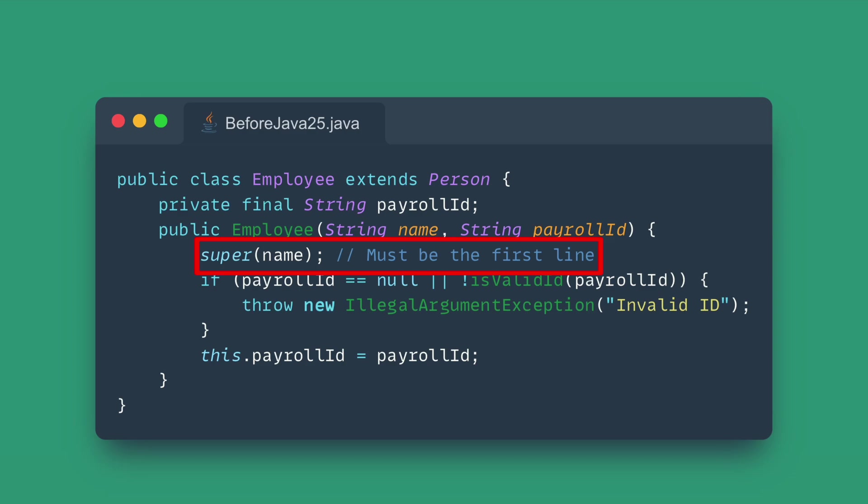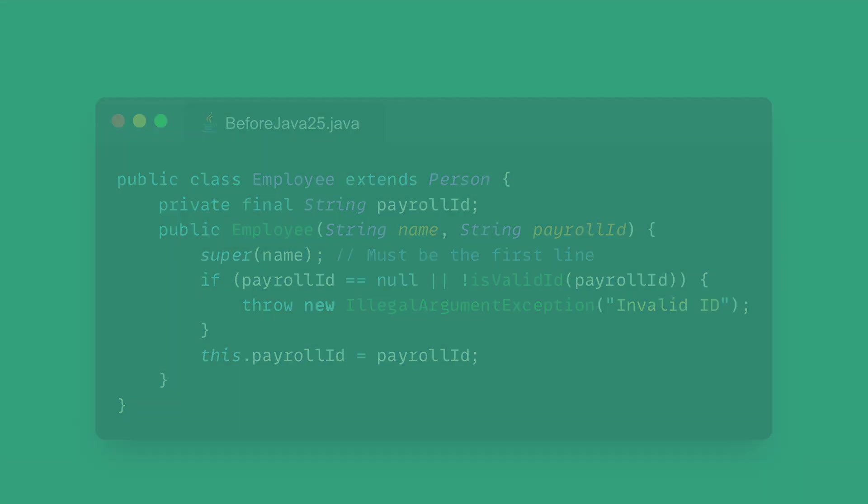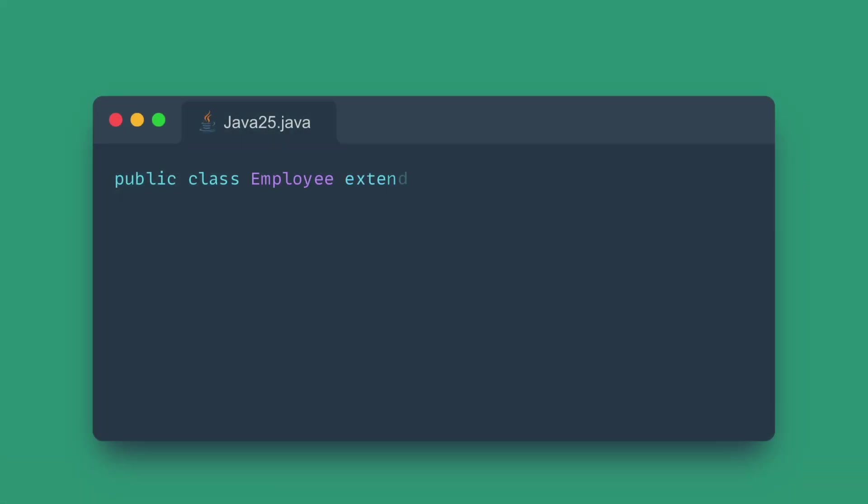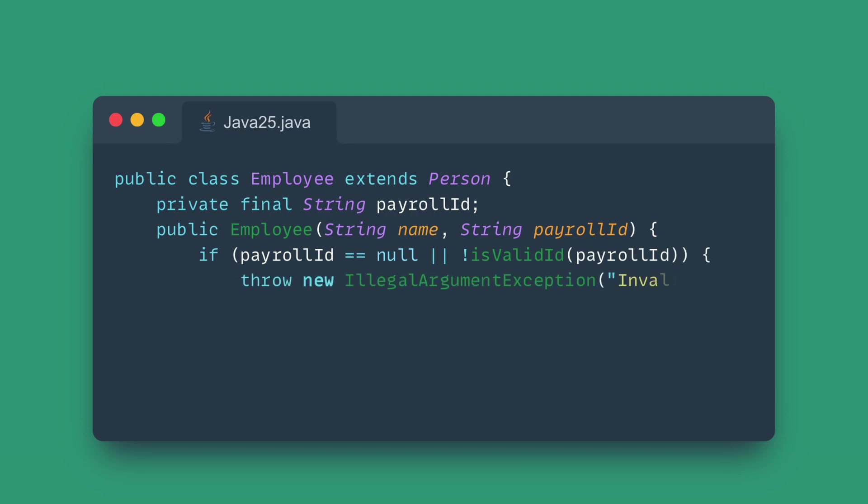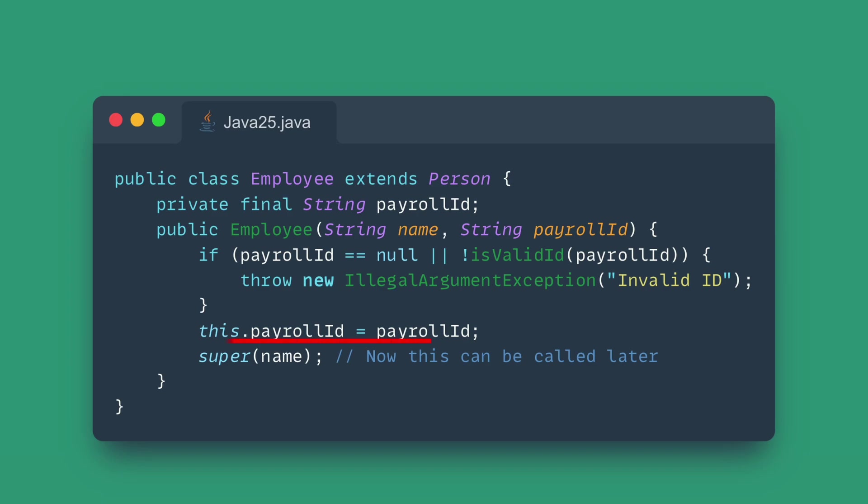This change allows you to run logic like input validation, field initialization and necessary computations before calling super or this. This makes your object initialization logic significantly cleaner, more expressive and critically safer, ensuring your arguments are valid before passing them up the hierarchy.